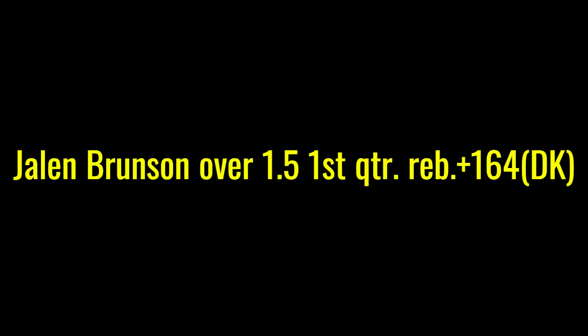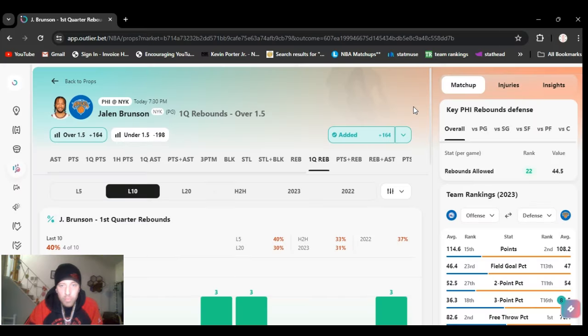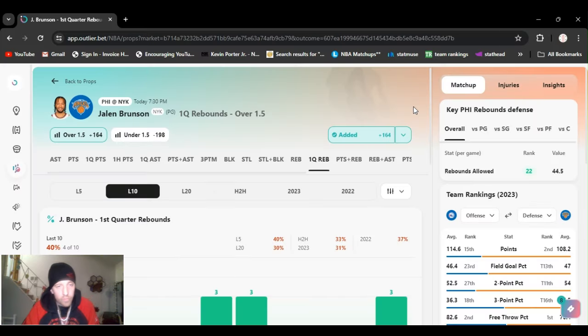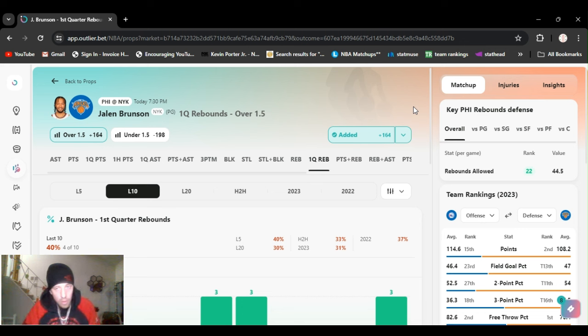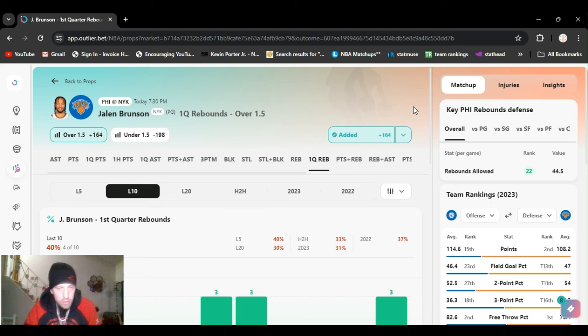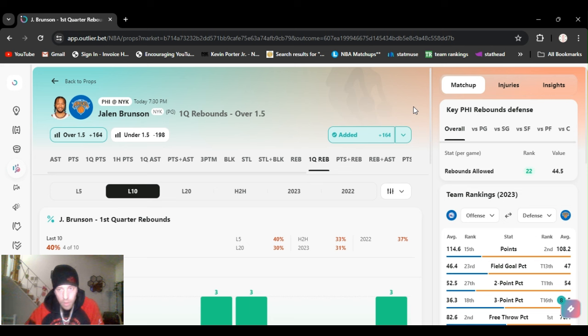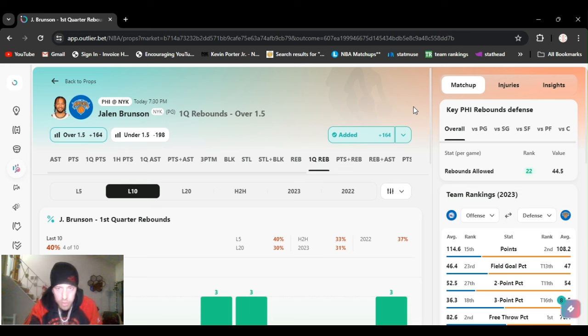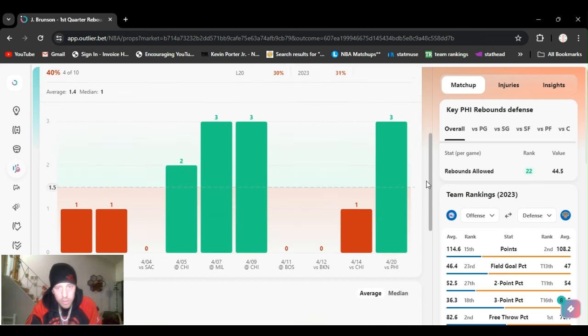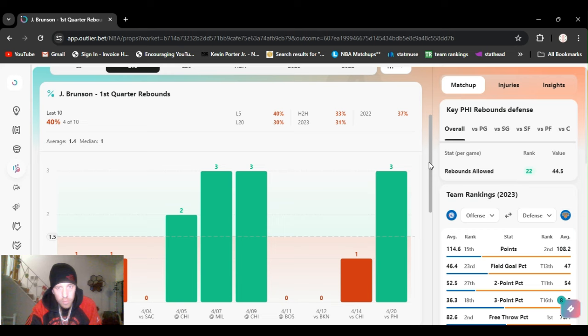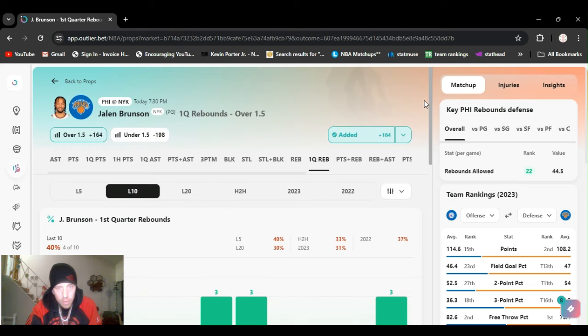One and a half first quarter rebounds, plus 164 on DraftKings. This is another half a unit play. I like to do half units on the first quarter, especially when they're plus money like this, plus 164. Sixers 22nd ranked in rebounds allowed, which means they're poor at it. He's gone over this, the last game he hit three.